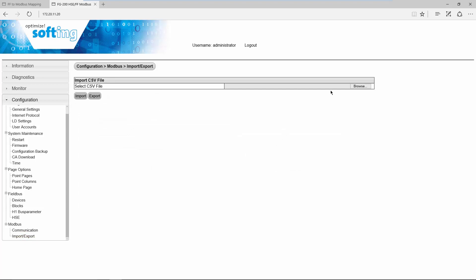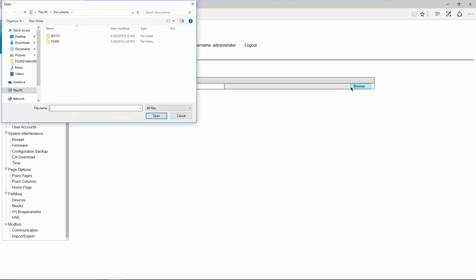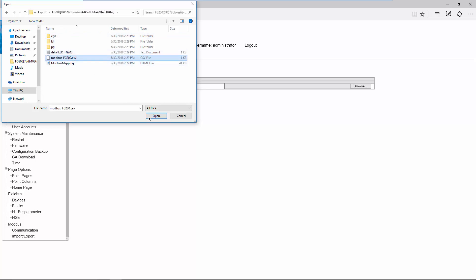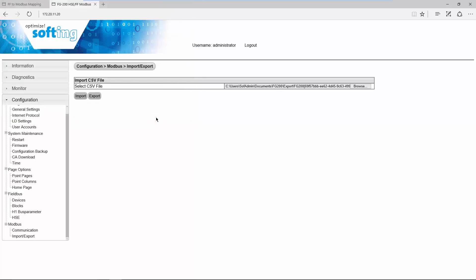When the current segment is built, a file is created that has to be loaded into the FG200. It is a CSV file that contains the Modbus mapping. You can find it in the same folder as the HTML file showing the Modbus mapping. Select this file and click on Import to load the Modbus mapping into the FG200.